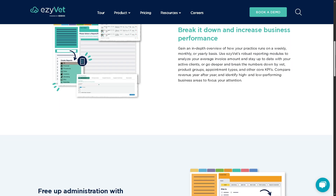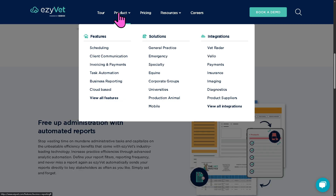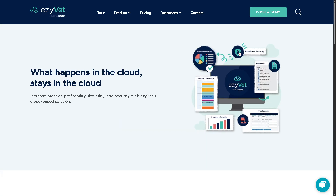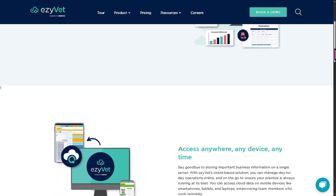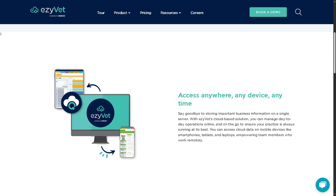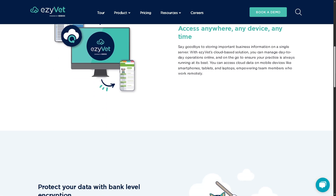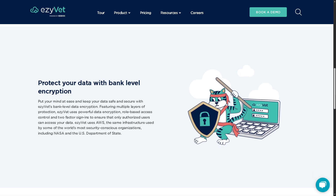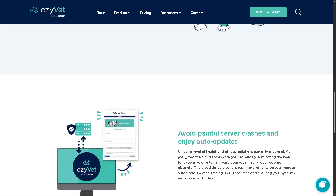EasyVet is also cloud-based, meaning it's accessible anytime, anywhere with an internet connection. There's no need for on-site servers — it includes regular automatic updates and secure data backups, which enables remote work, improves data security, and reduces IT overhead.